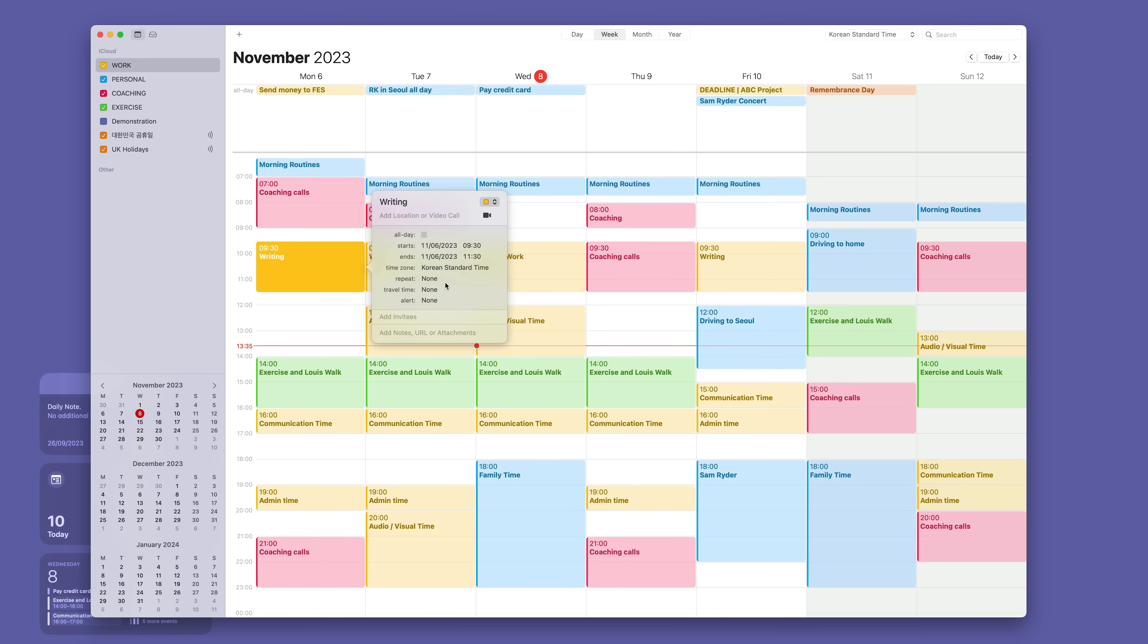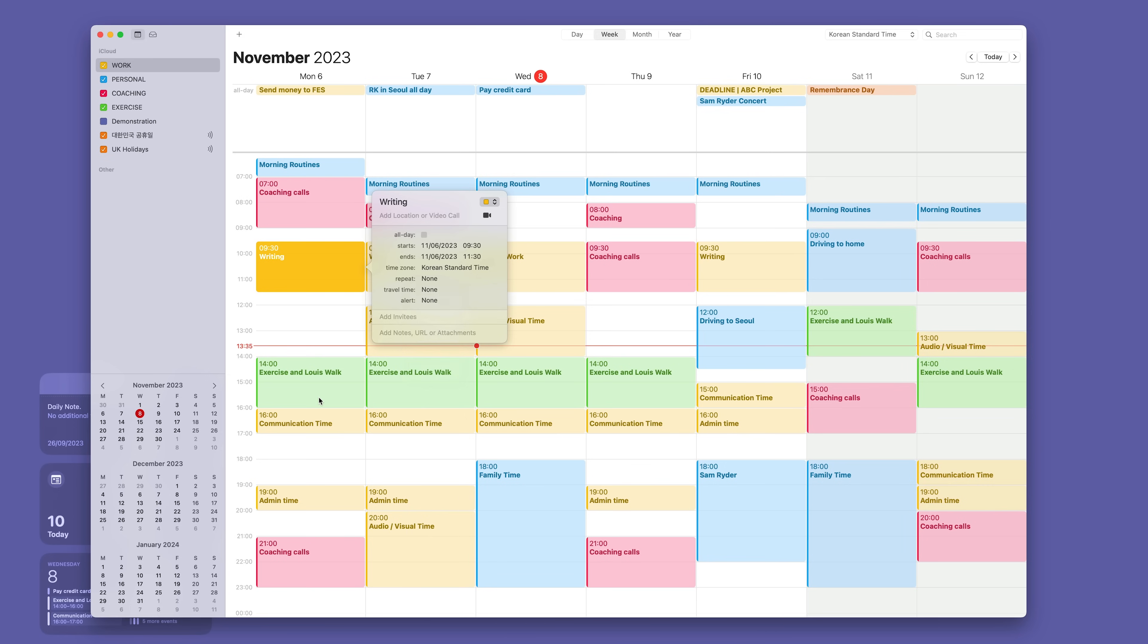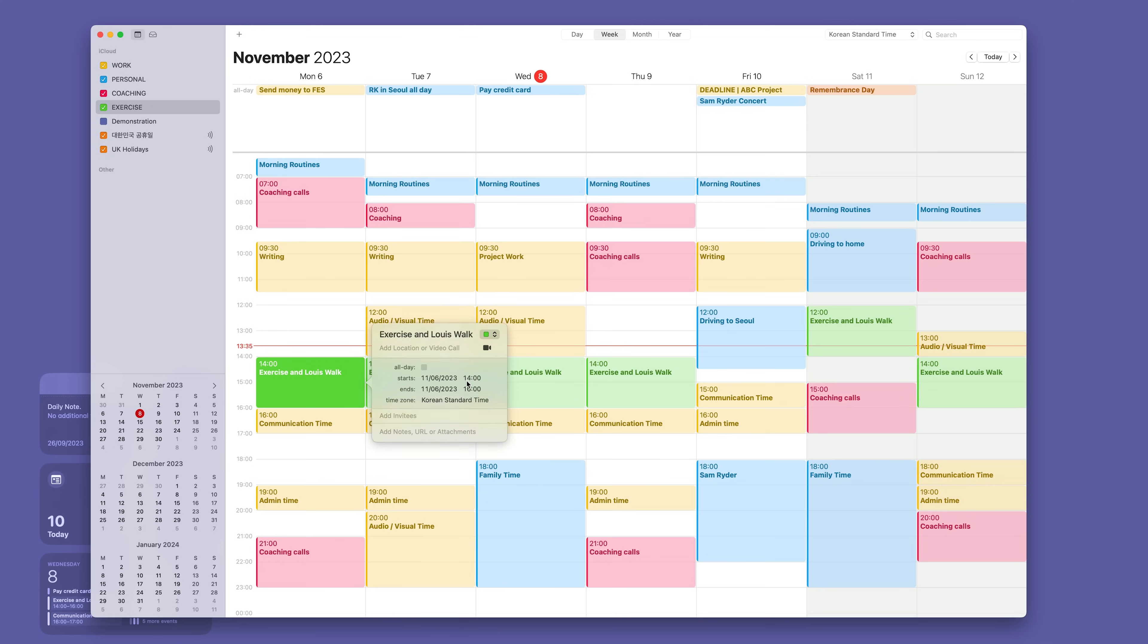But one of the advantages of using iCloud, now if you're using a Google calendar or Outlook calendar this is not going to be an option. This only works if you're using iCloud calendar, but you can set the travel time. Now this isn't obviously going to work for writing because I do this at the office, but let's say for example I need to travel to take my dog for a walk. I can take him to the park. So the travel time is usually around about 15 minutes. So I can just tap that 15 minutes.